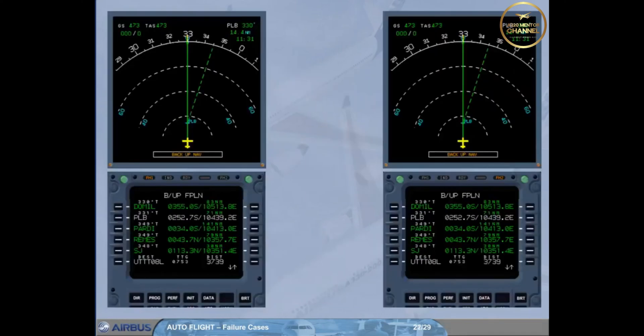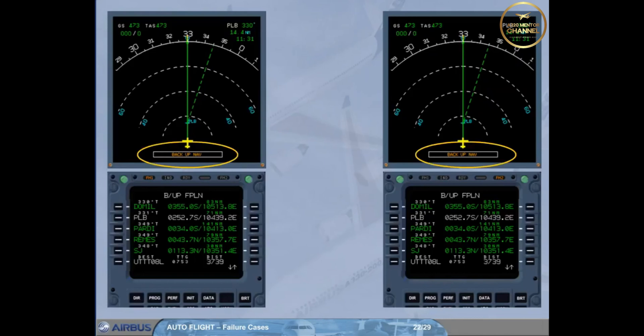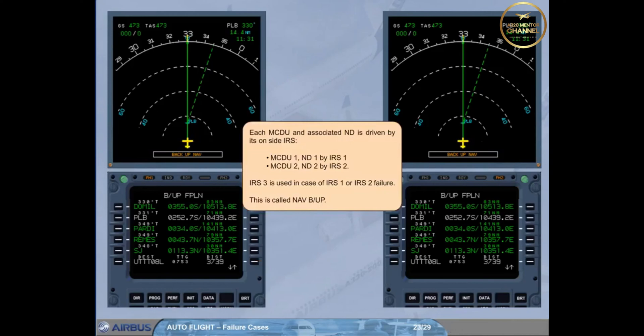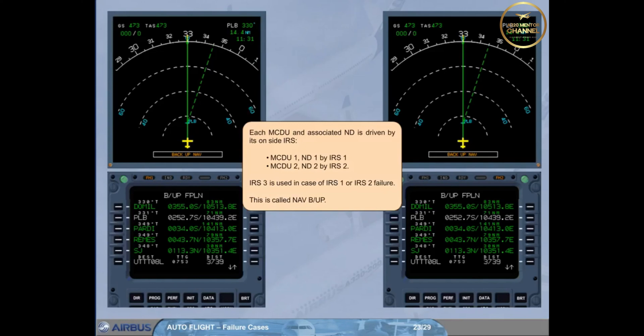Notice that backup navigation is indicated at the bottom of each ND. Each MCDU and associated ND is driven by its on-side IRS. MCDU1, ND1 by IRS1. MCDU2, ND2 by IRS2. IRS3 is used in case of IRS1 or IRS2 failure. This is called navigation backup.